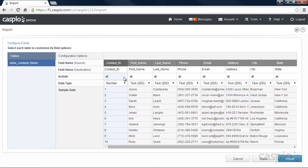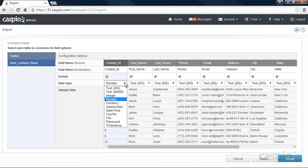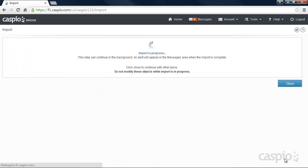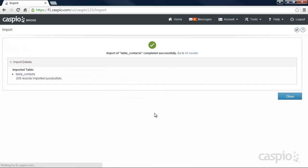On the second screen, we'll need to configure each field name and its correct data type. When done, click on Import, and that will conclude the import process of your Excel file.